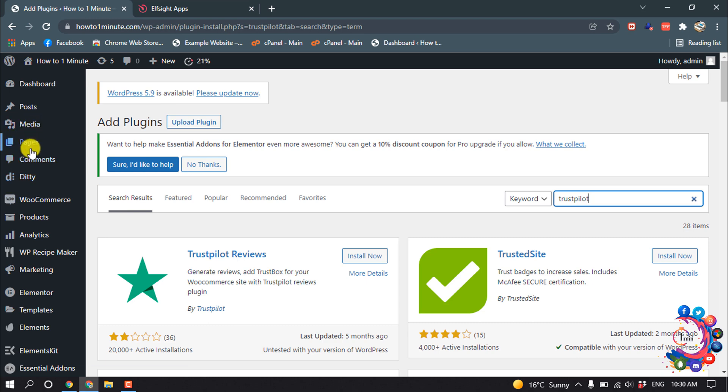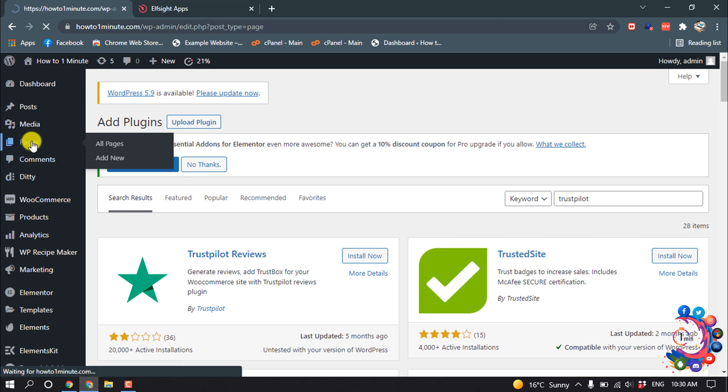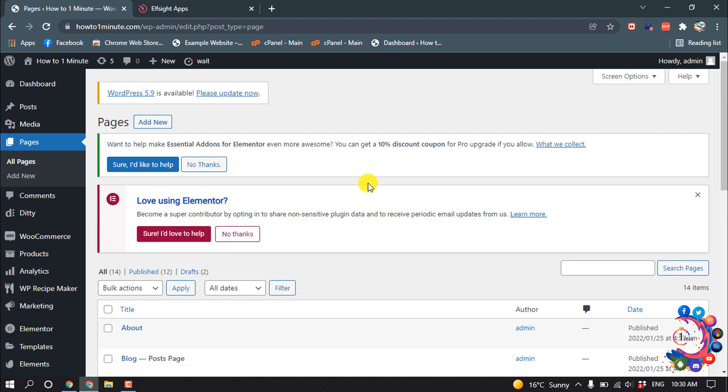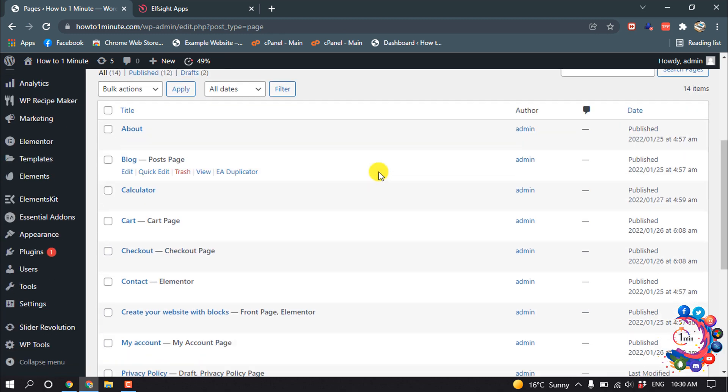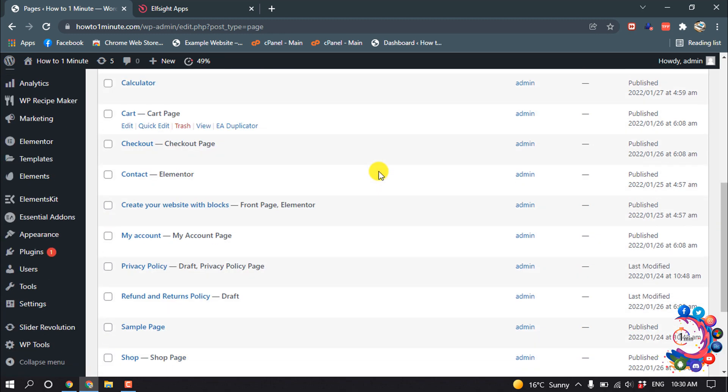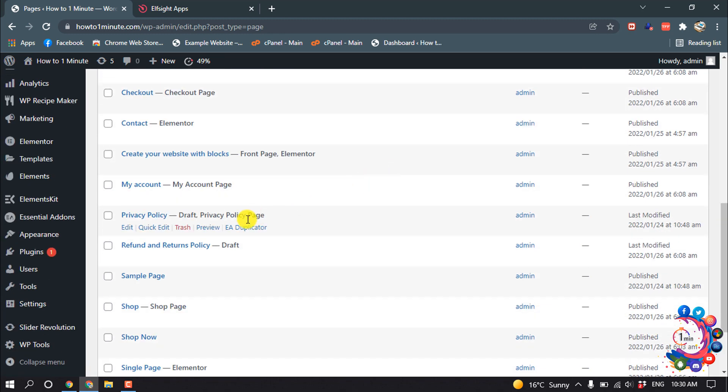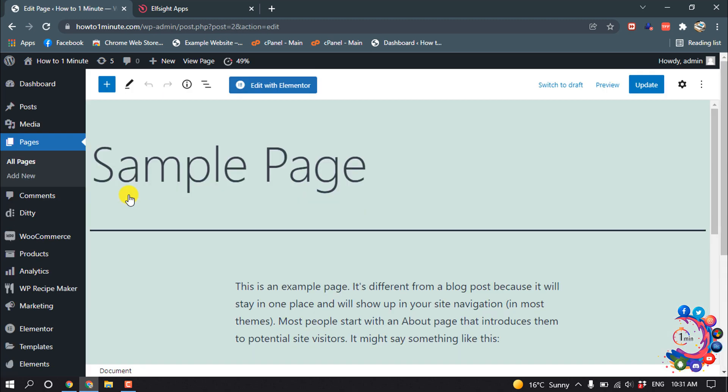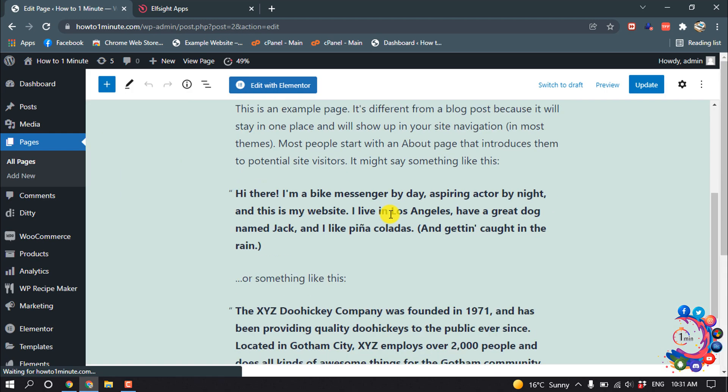I'm going to my Pages section because I want to add this to my sample page. I'm going to open this page.